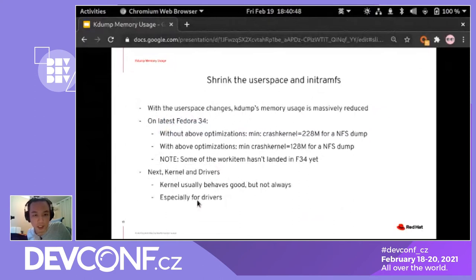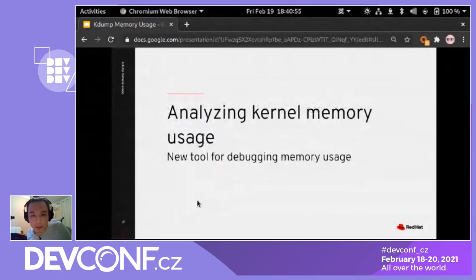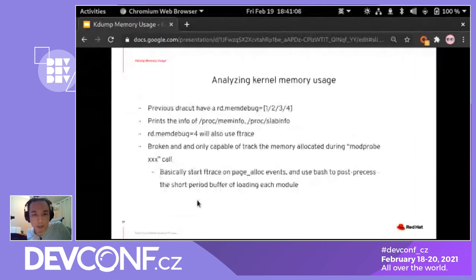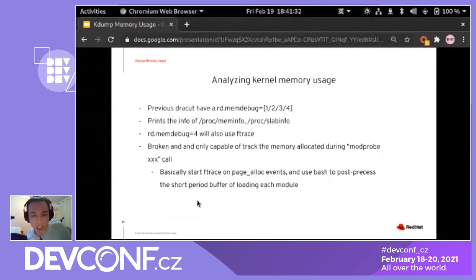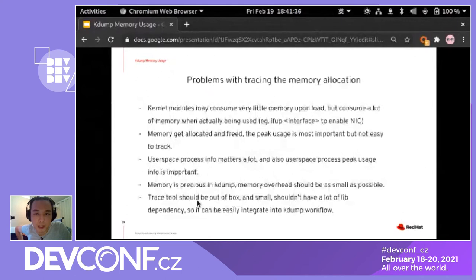The next topic covers kernel memory and new tools. Previously, dracut had rd.mem-debug, which is very simple — it just prints meminfo and slab info. With rd.mem-debug level 2 it uses ftrace to trace some memory allocations, but only for a very short period, and it uses bash to collect info, making it quite slow and not very helpful.